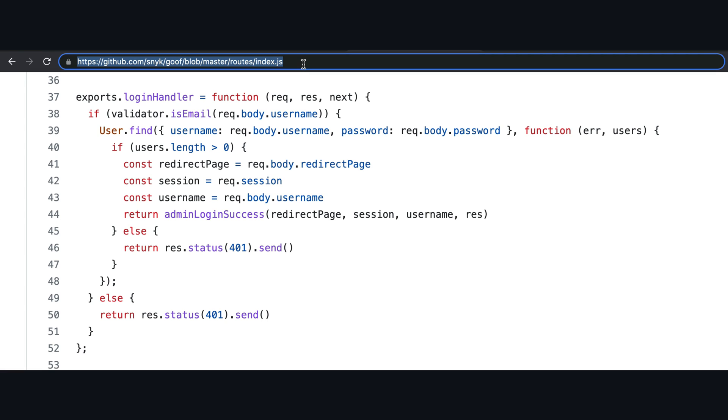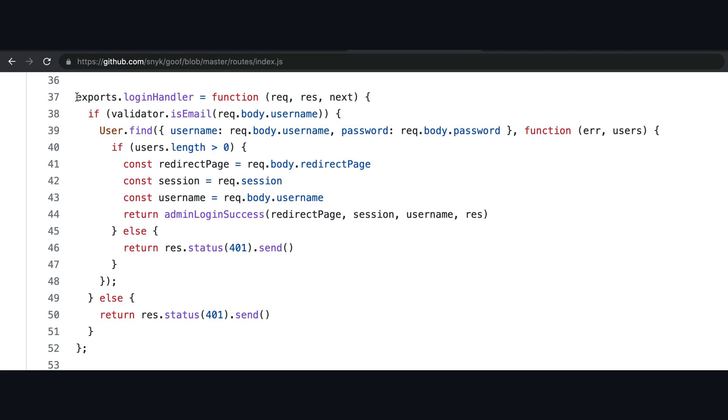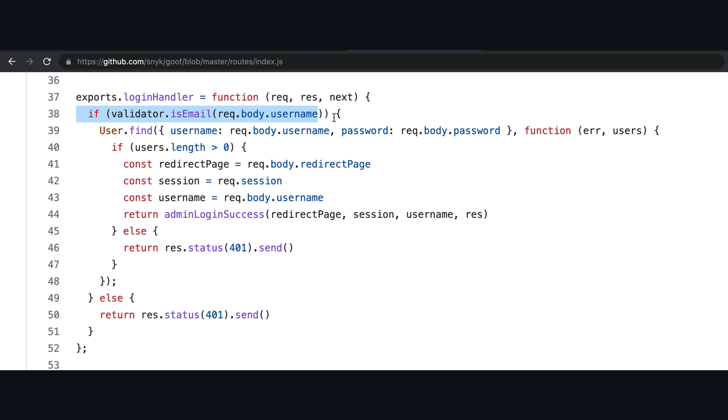This is the code of the application and this right here is the login function. This indicates that the login function can access the login request and response. The next callback allows the login function to either log the user in or throw an error depending on whether authentication was successful or not. Now, next, this checks if the username entered by the user is a valid email address or not.